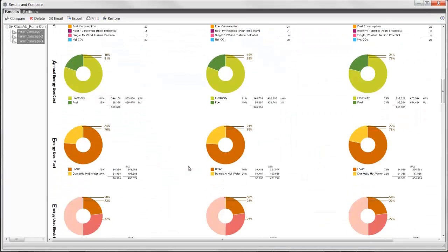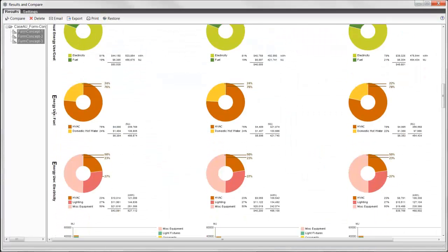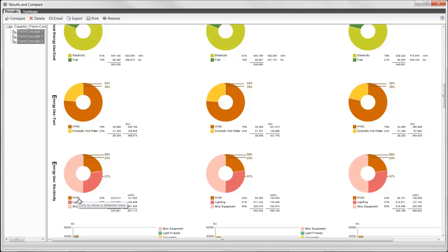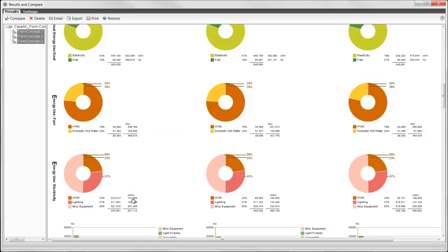And I go down here, energy use fuel. This is for heating and this is in megajoules, so I need to convert this into kilowatt hours so I have the same units as for this energy use: electricity, the ventilation, lighting, and equipment. To go from megajoules to kilowatt hours, I need to divide megajoules by 0.28.